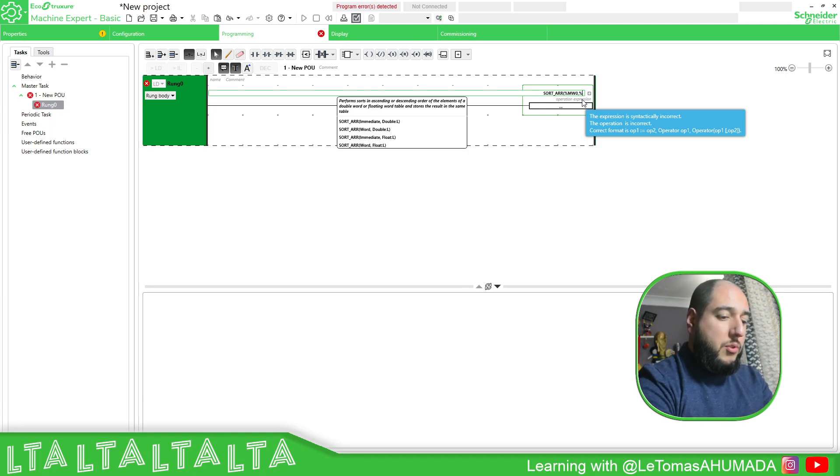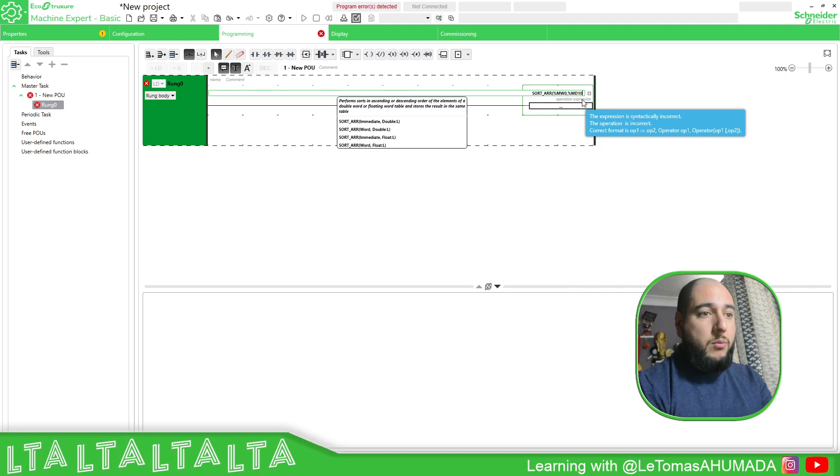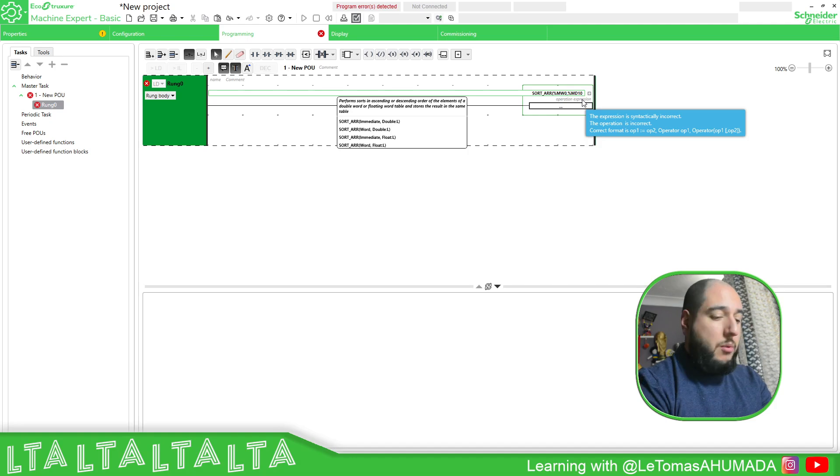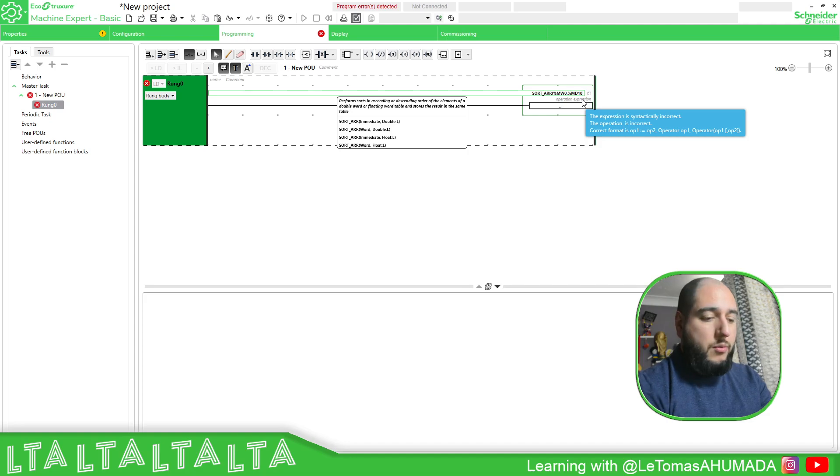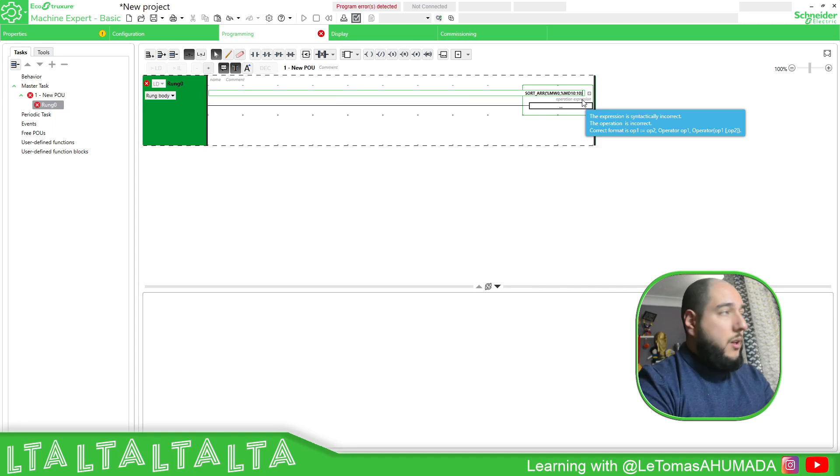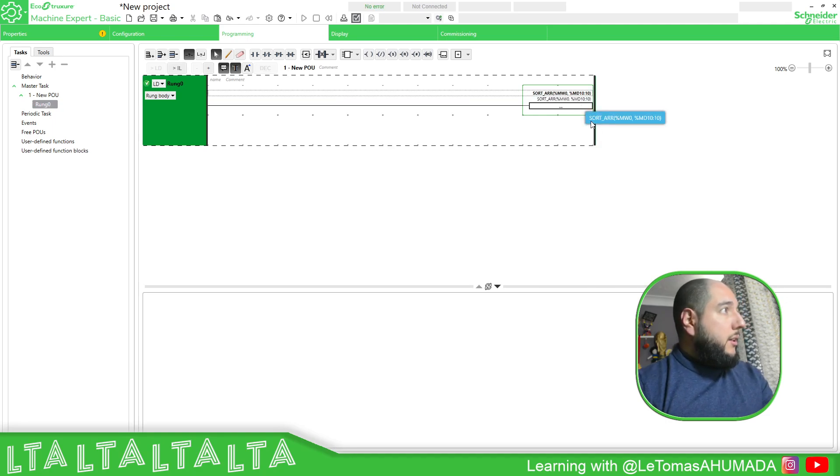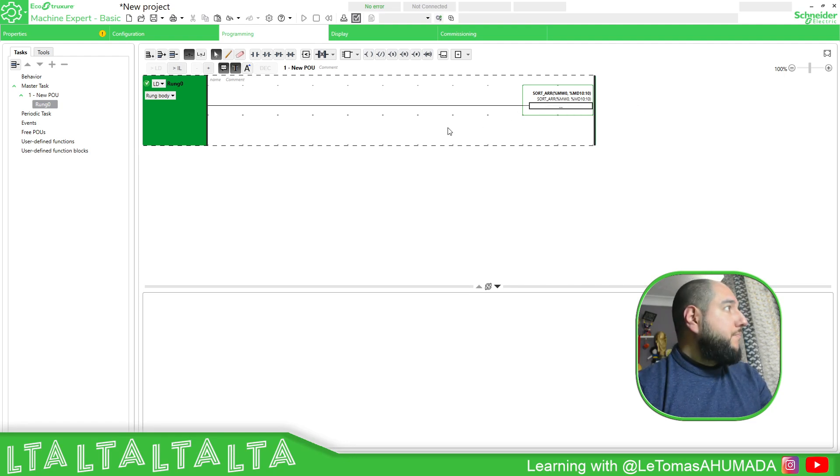So here, we just need to use %MD instead of the 10, and then the amount of variables that we want to use. You can see it says float or double. So in this case, we need to use up to 10 elements to organize. So as soon as you execute this, it will do the trick.